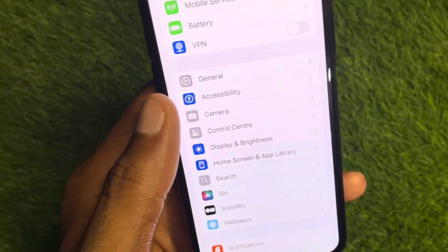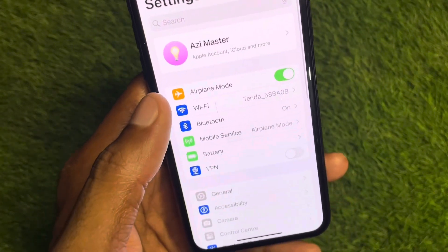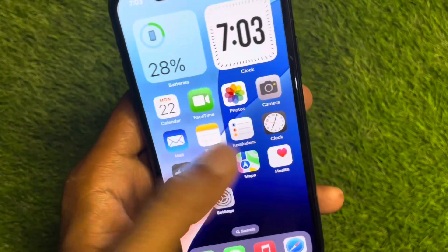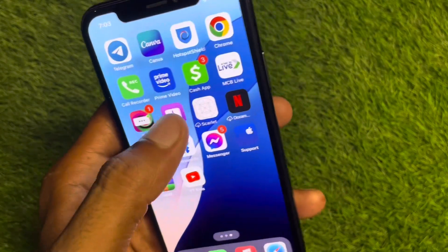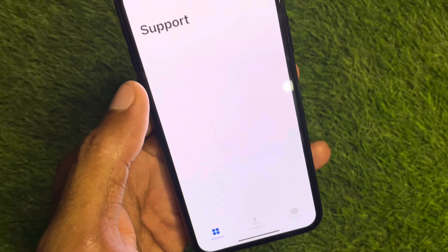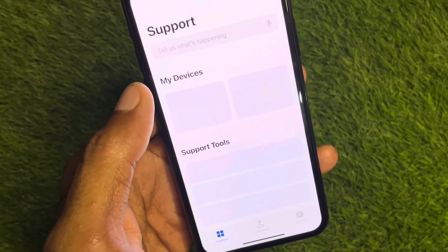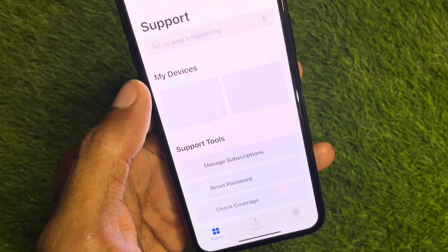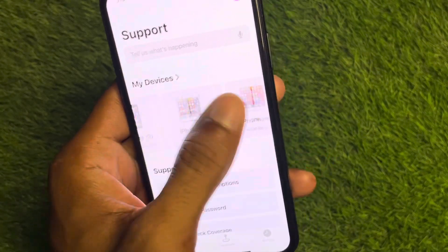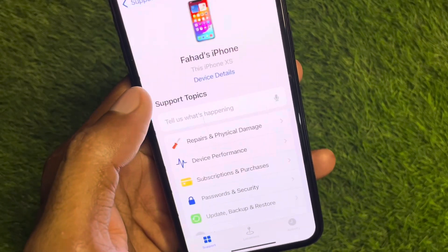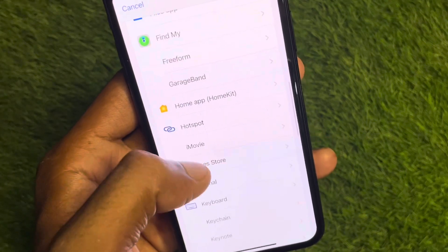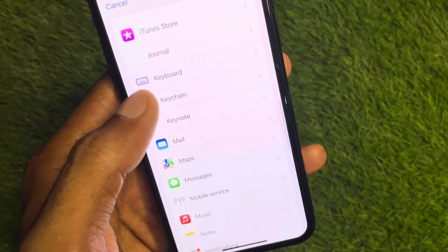If your problem is still not fixed after doing this, no need to worry. You need to go back and open your Apple Support app. Select your gadget from here — select the device you are using — then click on More and find Screen Time.